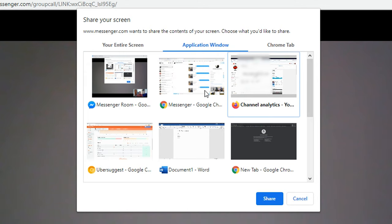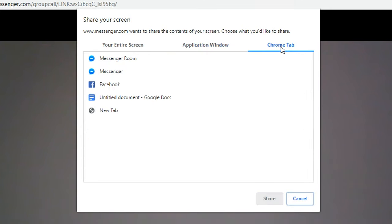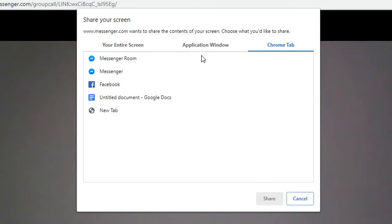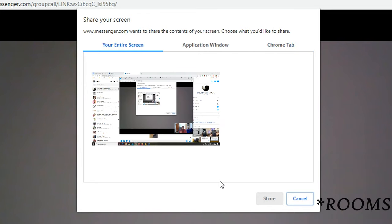This last option on the side lets you choose a specific tab in the browser you're using for Facebook Messenger Rooms. For instance, currently I'm using Chrome, so it's going to give me an option to choose any of the Chrome tabs that I have open. If I was using Firefox, for instance, it would let me choose from one of the Firefox tabs that I had open. And those are the options we have for sharing your screen on Facebook Messenger Rooms.